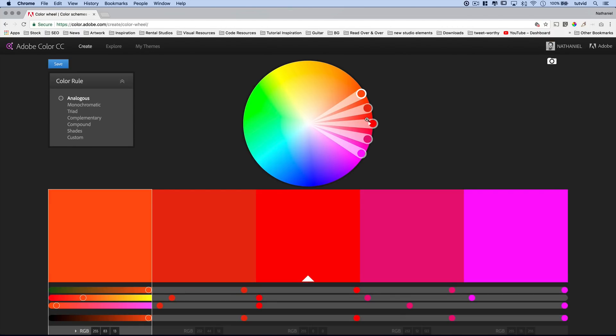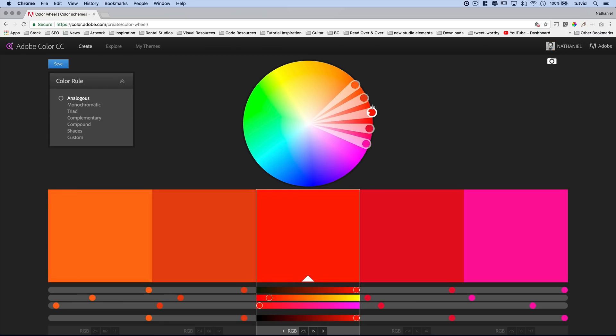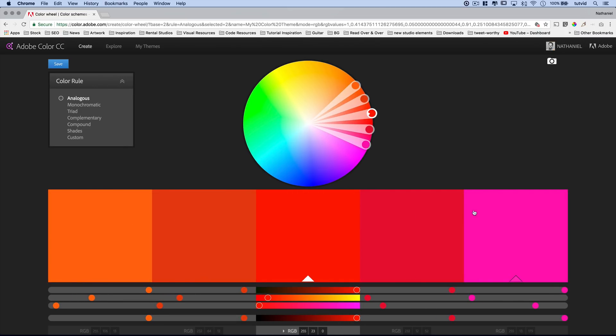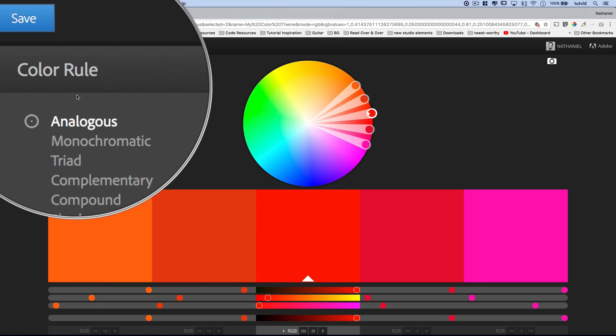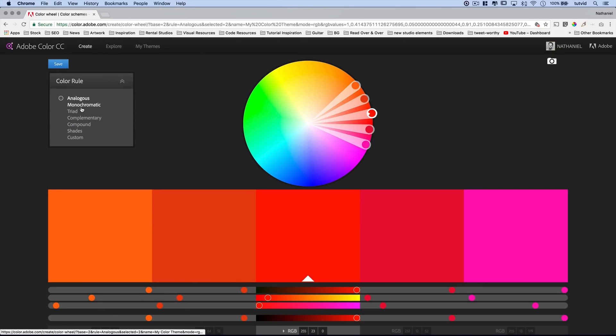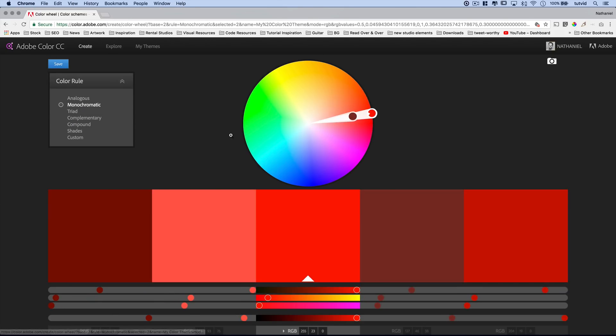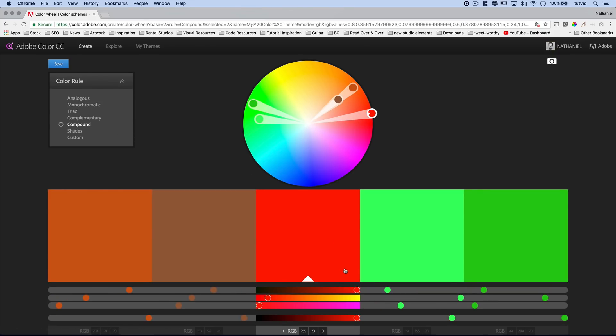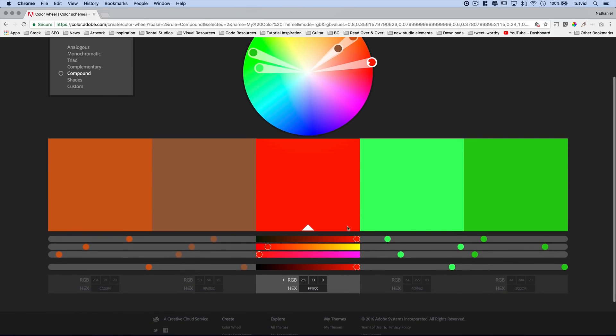And the first thing about this page is you can click and drag any of these points around, and it's going to shift your color. You can see you're getting this five color swatch color scheme. You have these color rules you can play with. These are really cool. You can go with a monochromatic theme or a triad theme or a compound theme.